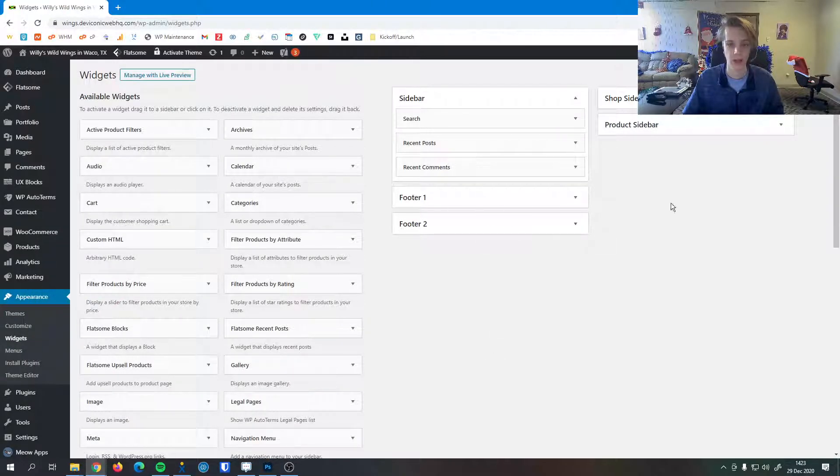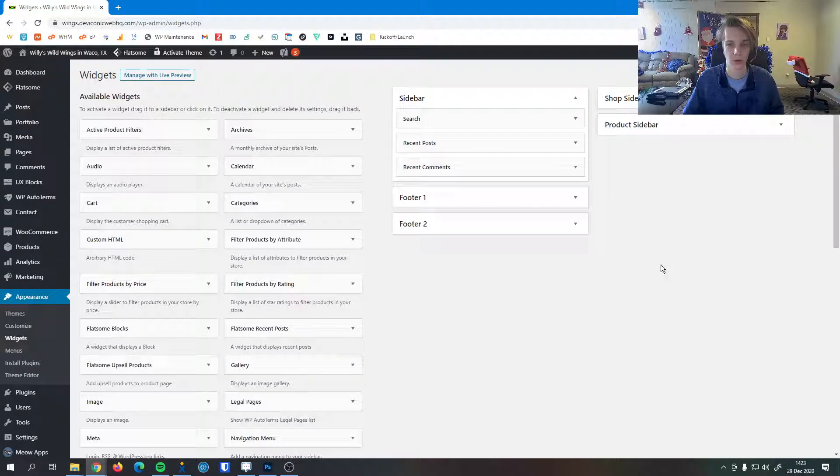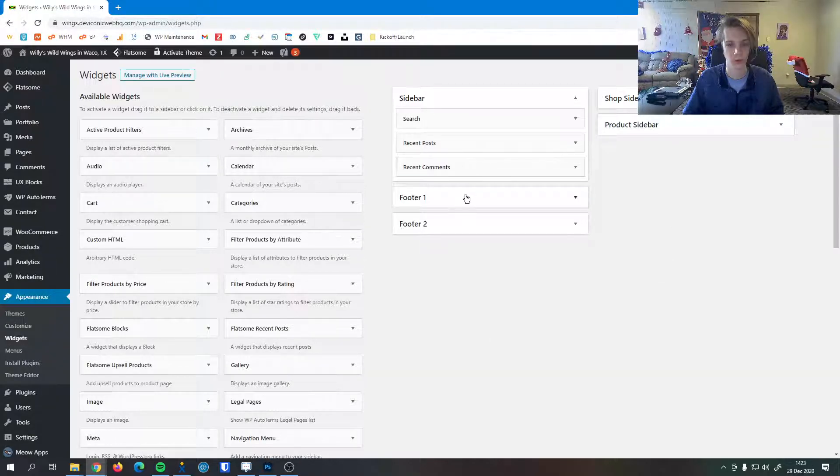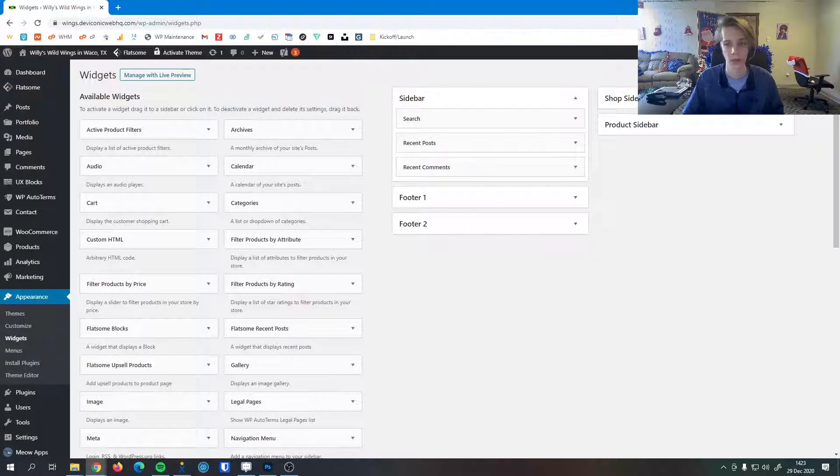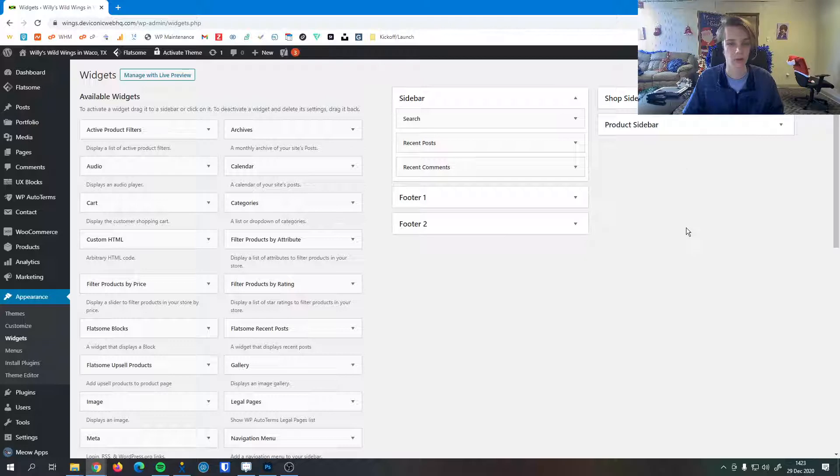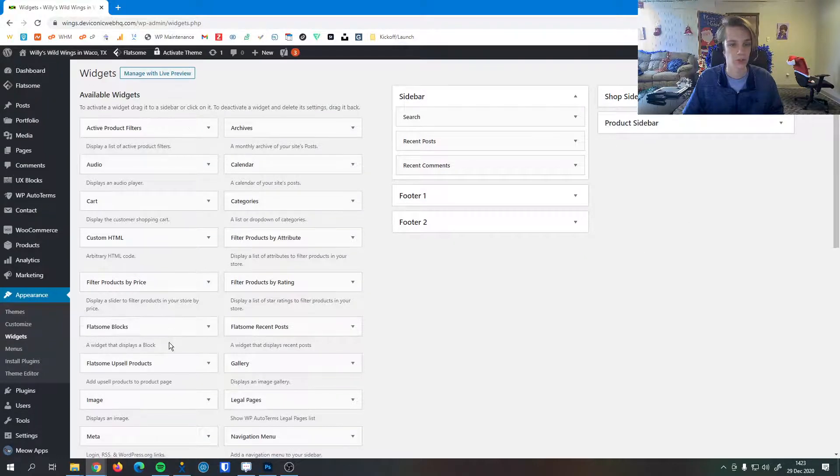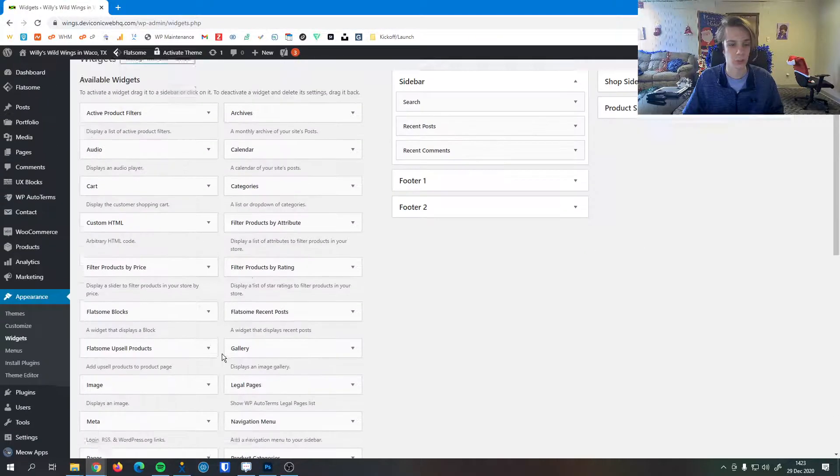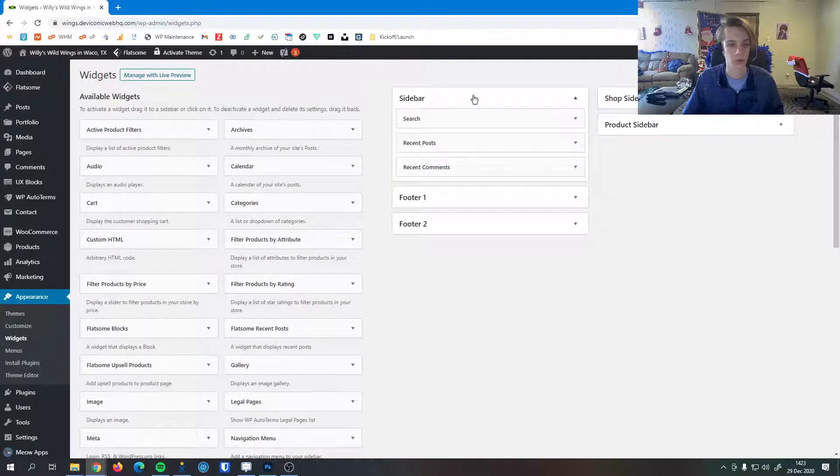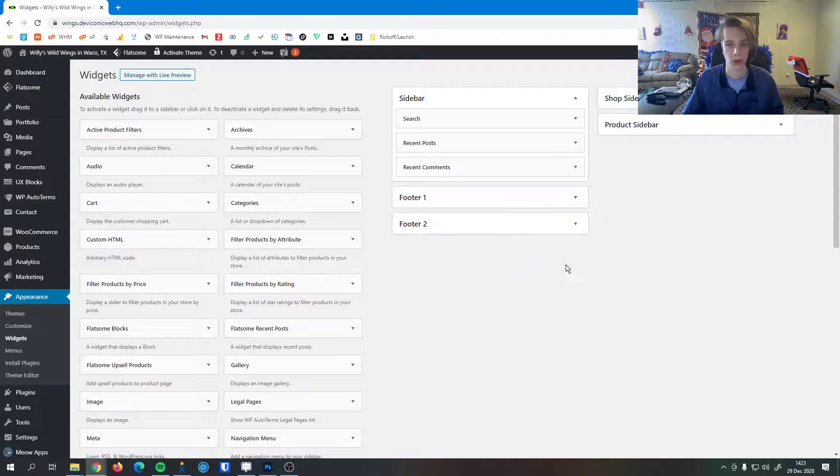You can see that Flatsum has five distinct widget areas throughout the site. We have a general sidebar, footer number one and number two, and a couple specialized sidebars for your shop products. This is a nice place to globally edit all your sidebars and put the content you want in them.